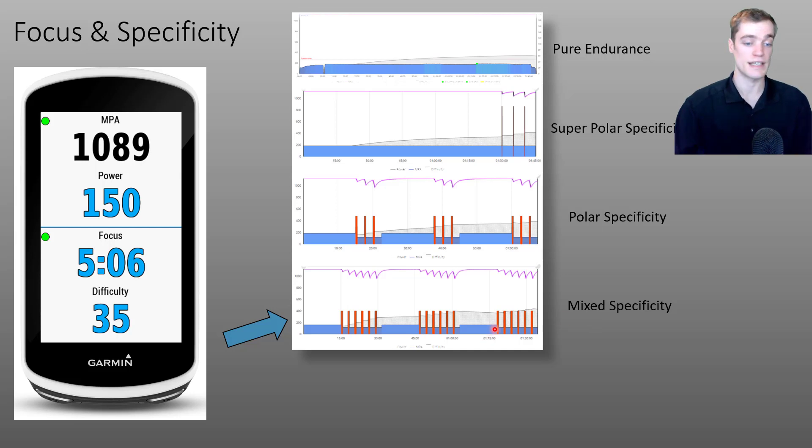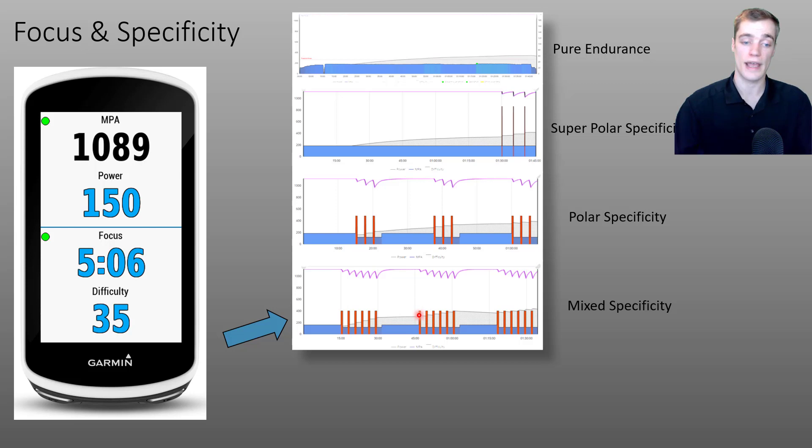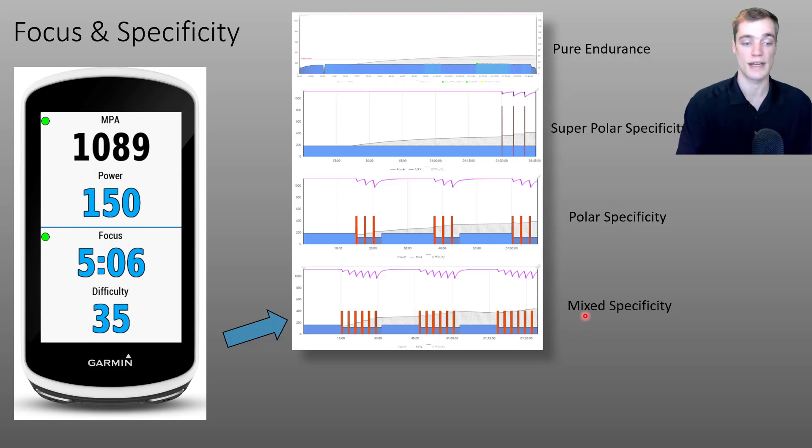As we'll see in this activity, there are far more mixed efforts above and below threshold, giving it the mixed specificity rating.